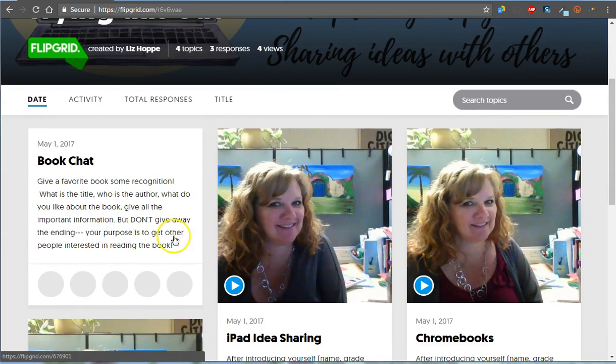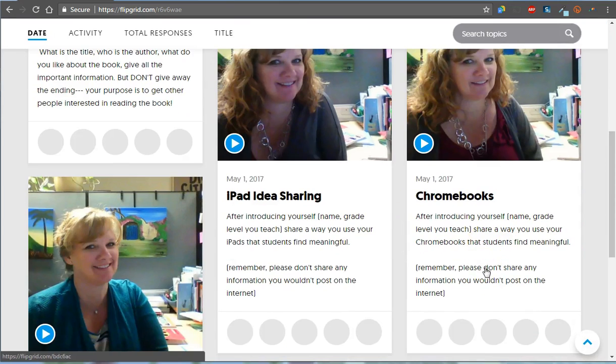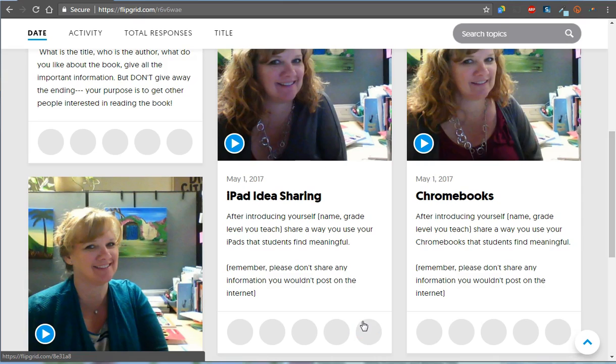I would love it if you would come in here, post about a book you like, post some iPad ideas if you're a teacher with iPads, post about Chromebooks if you have Chromebooks, and share some ideas because collaboration is only fun if everyone participates.